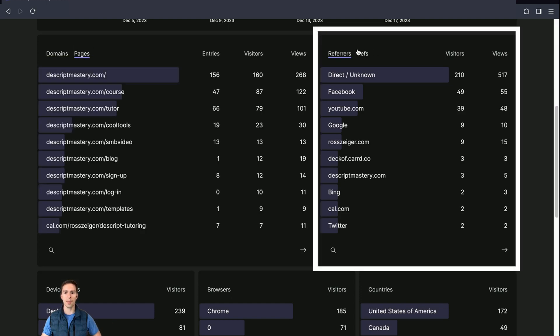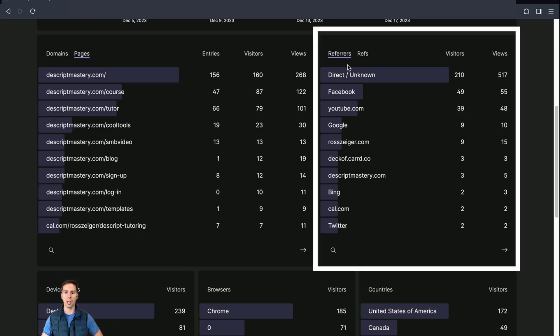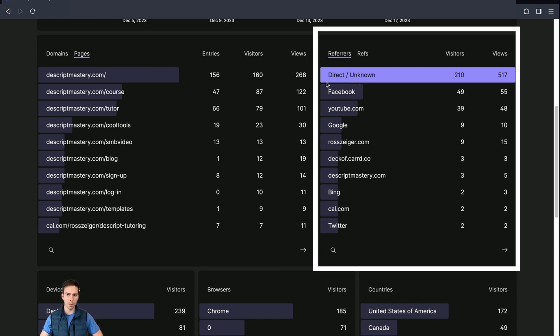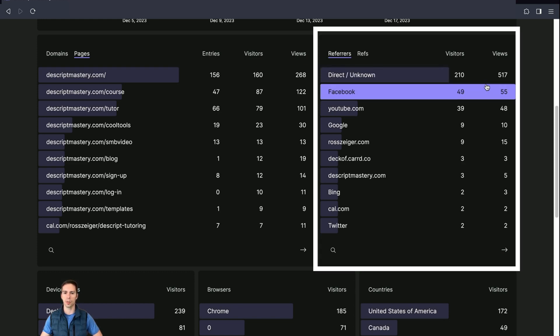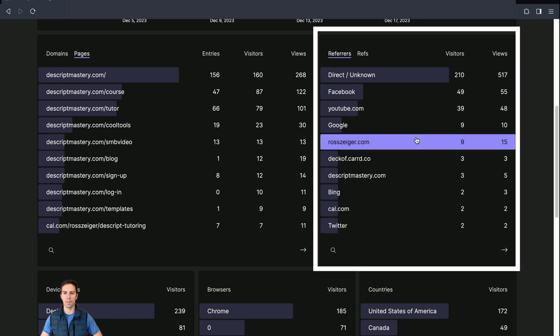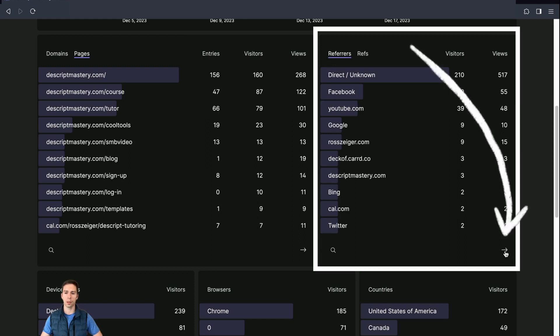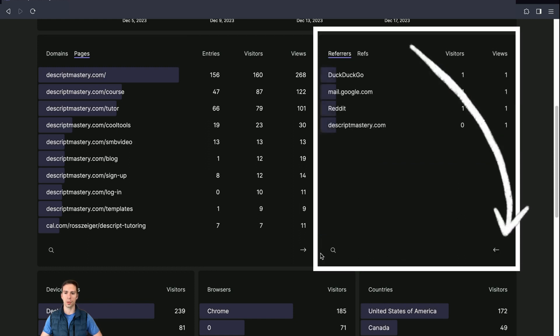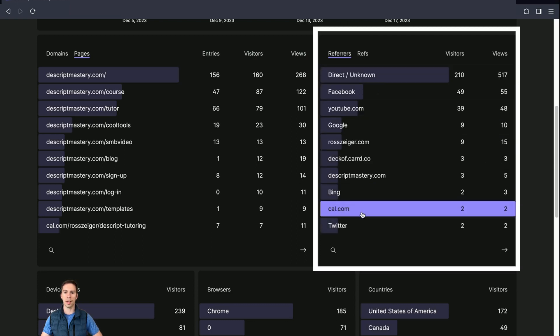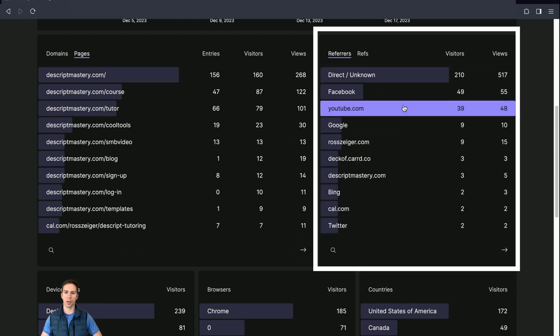To the right of that is the referral information. And this tells us where the traffic is coming from. Some of this happens automatically. Some of it is from tracking codes that I've set up, which Fathom makes really easy. If it's direct or unknown, it just says that at the top, that's the most common source for me. The next most is Facebook. YouTube is the third most, and so on. And all of these pages are paginated. So this little arrow at the bottom here allows you to just scroll through and see all the information that you have.